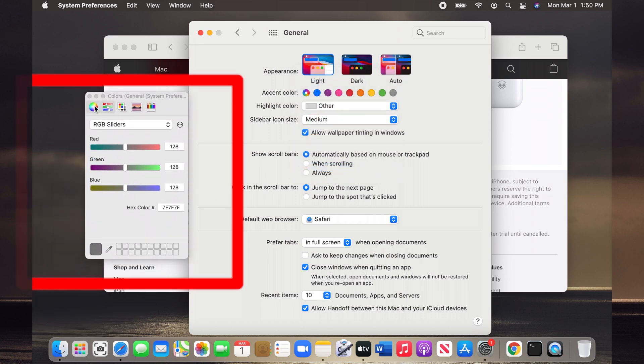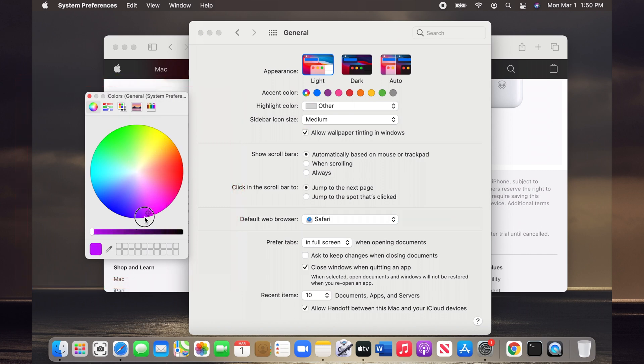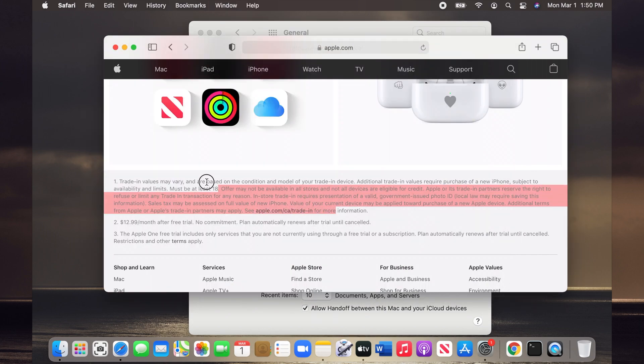Then use the color selector to pick your favorite color. For example, I pick red. My highlight color is now red.